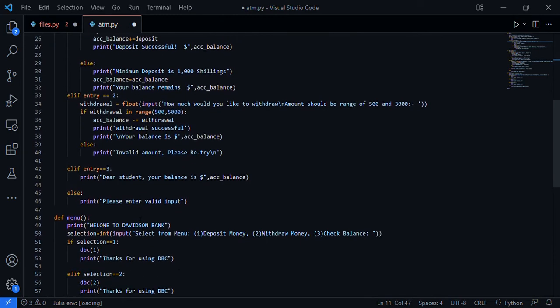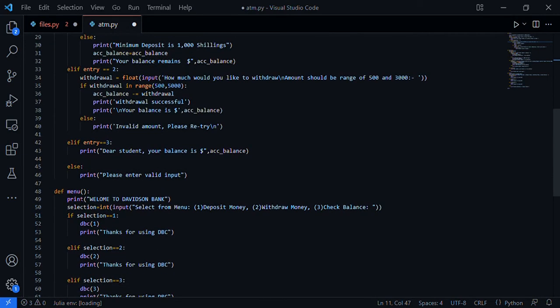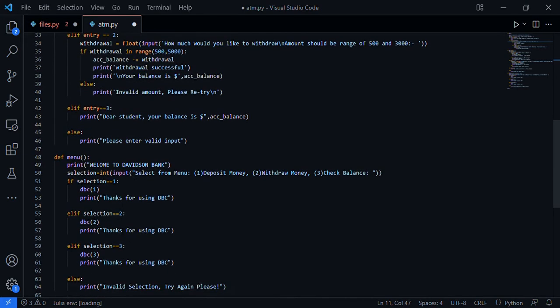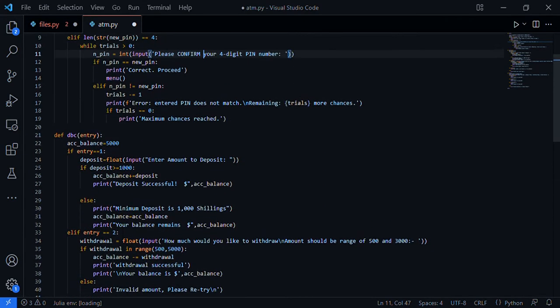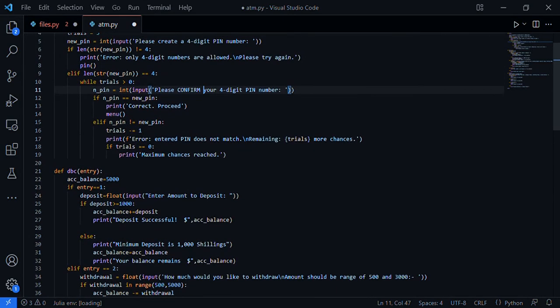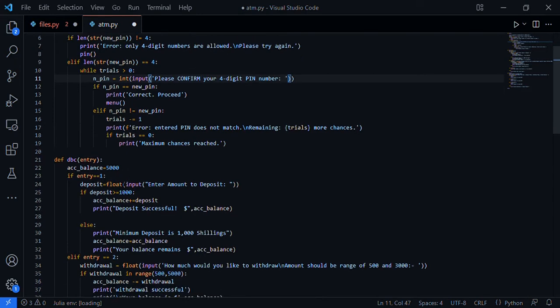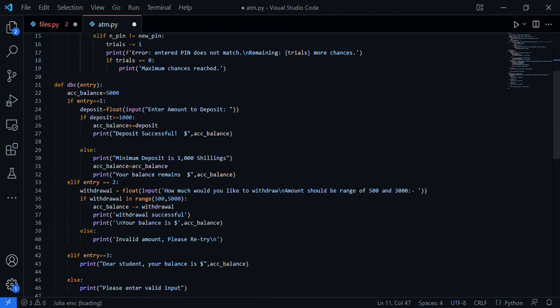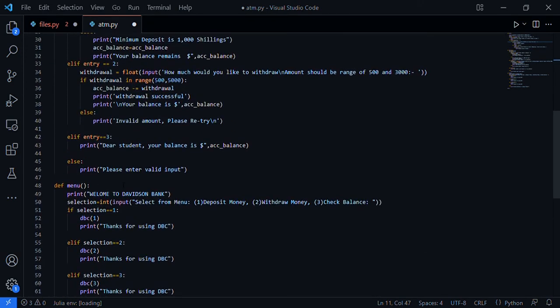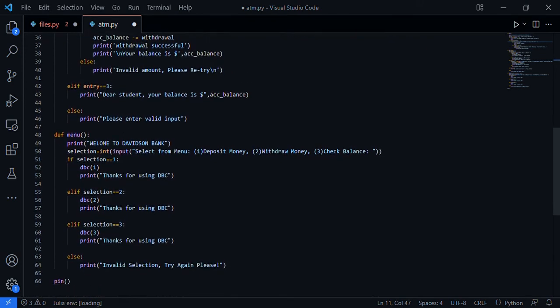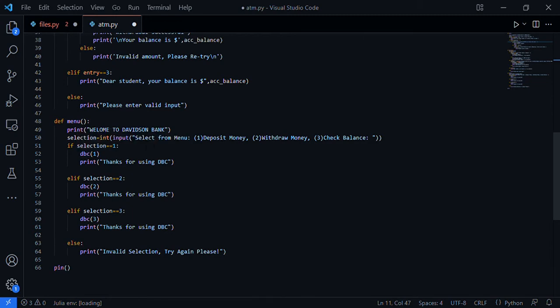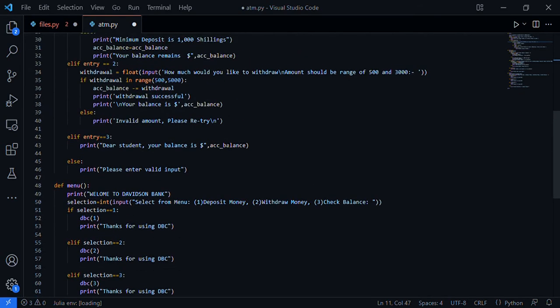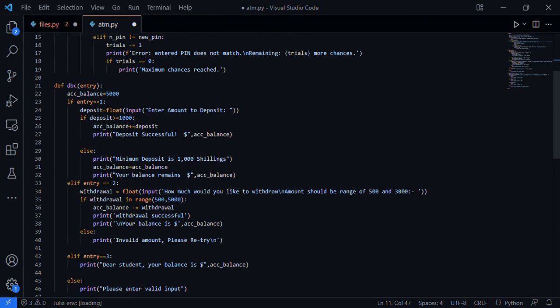This is the menu function where you're welcomed to the bank, and here you'll make some selections on what you're going to do with the ATM. The first entry is account balance - you want to check balance. Five thousand is the default account balance for this program. If entry is one, selection one says deposit money.